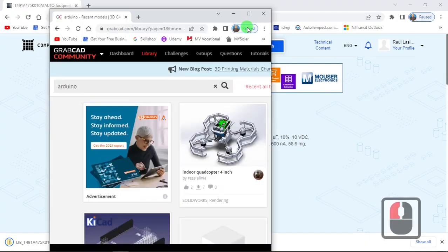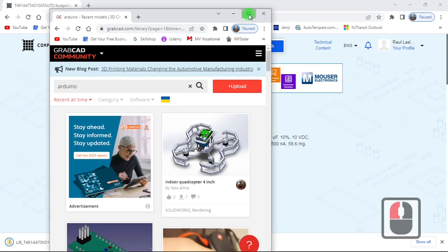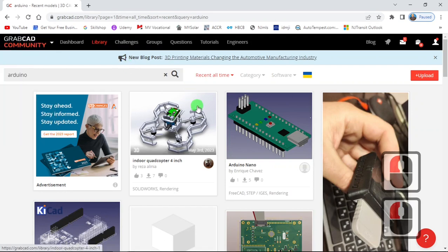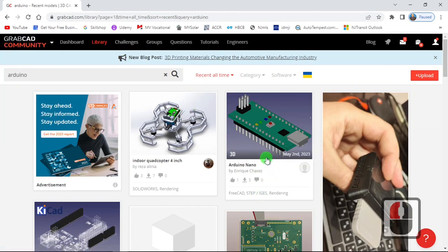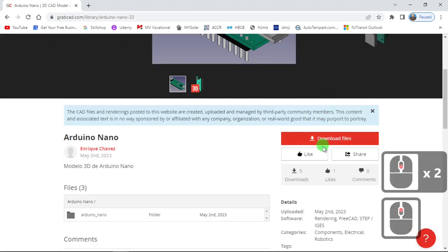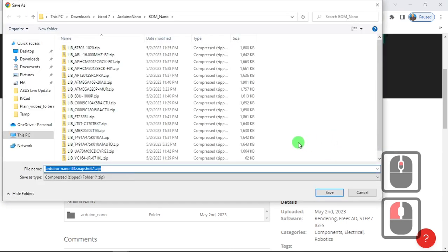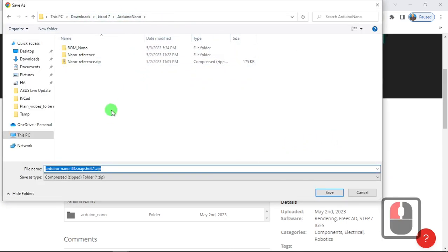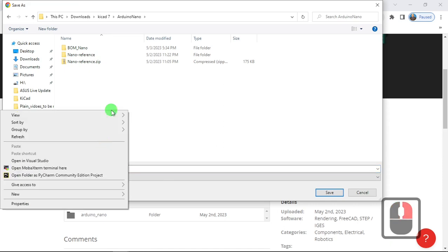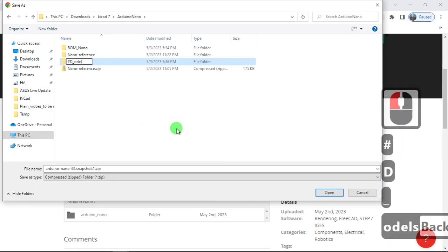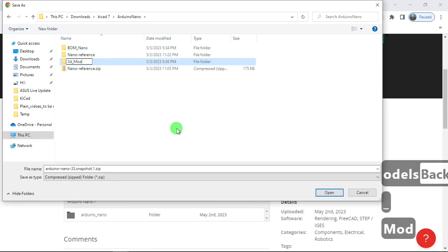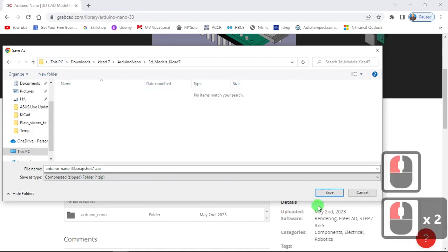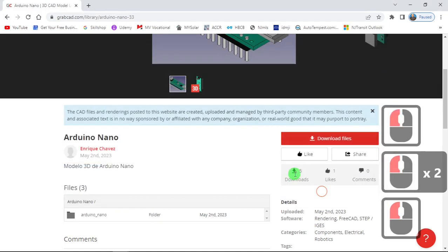Another way of getting 3D models is from GrabCAD. So when you download it, for example this one, and you download files, you select and you get a zip. Save it.